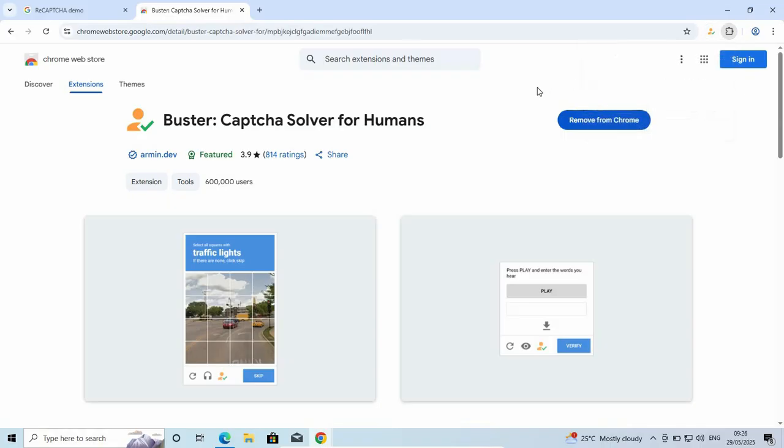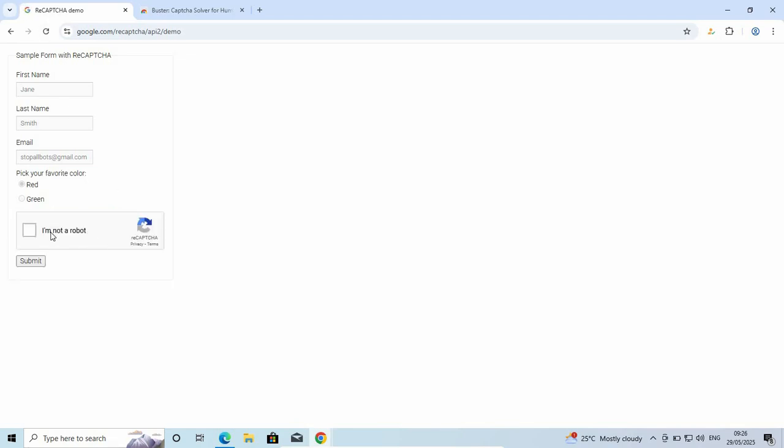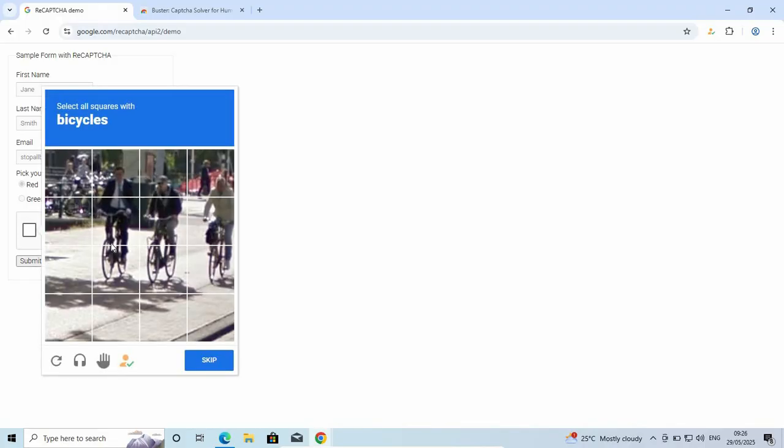Now, let's go back to the reCAPTCHA and refresh it. Check 'I am not a robot.' Once the CAPTCHA opens,